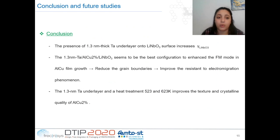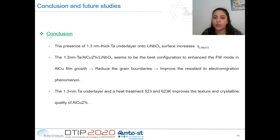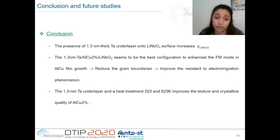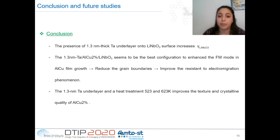In conclusion, the presence of 1.3 nm of tantalum underlayer on the lithium niobate surface increases the free surface energy, and the aluminium-copper film deposited on 1.3 nm of tantalum underlayer seems to be the best configuration to enhance the crystalline quality.